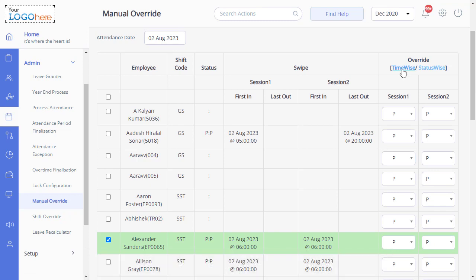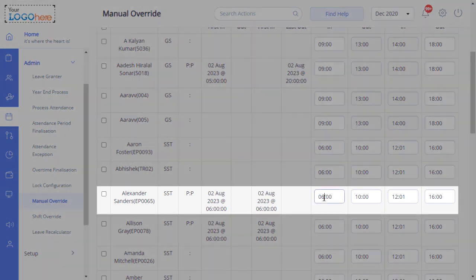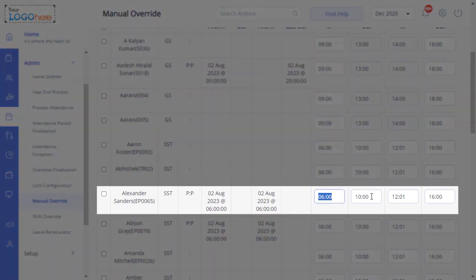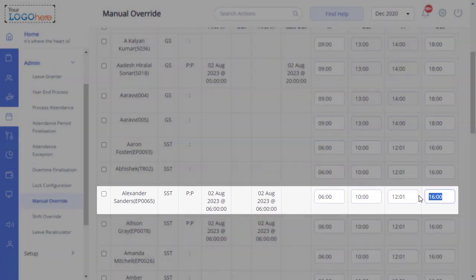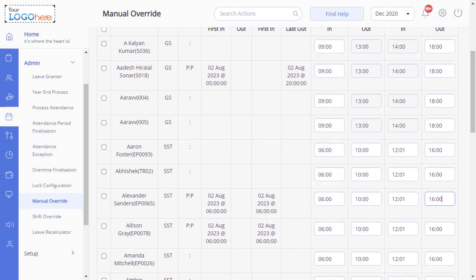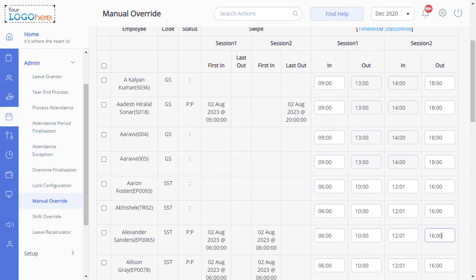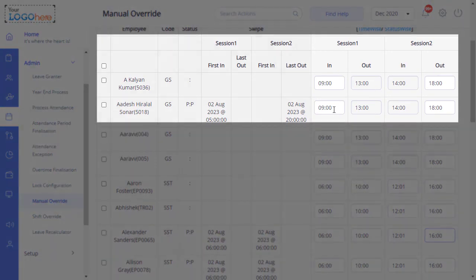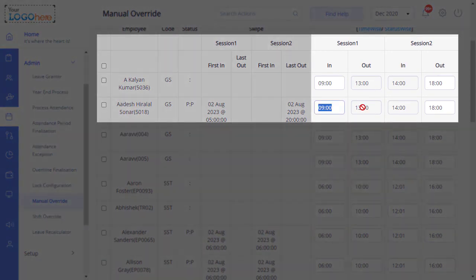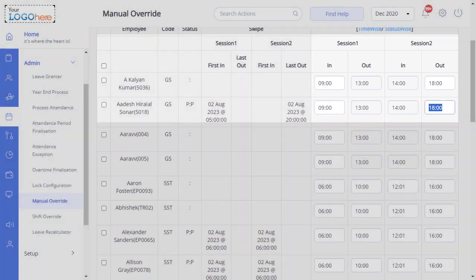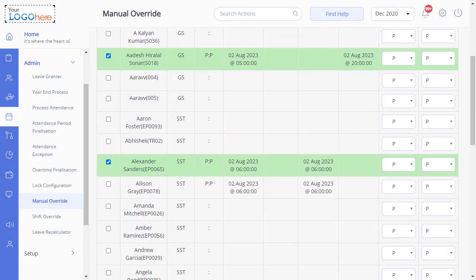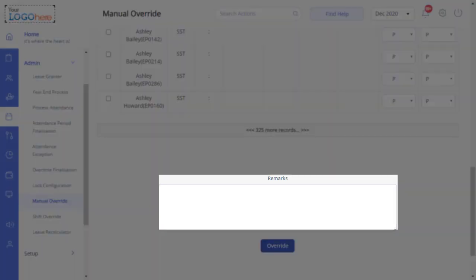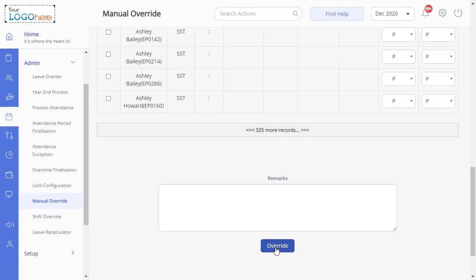For a split shift employee, attendance timings for both sessions can be overridden, whereas for a regular shift employee, only the session 1 in time and session 2 out time can be overridden. Enter remarks if required and click Override.